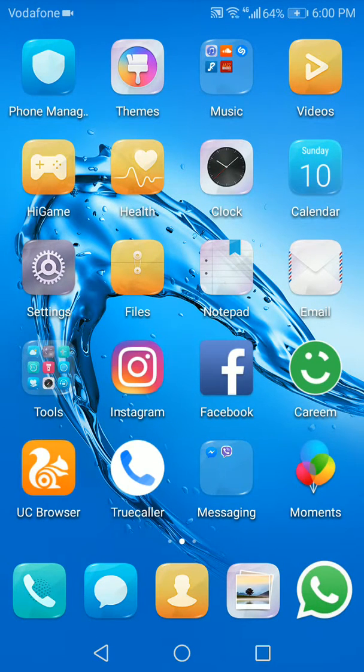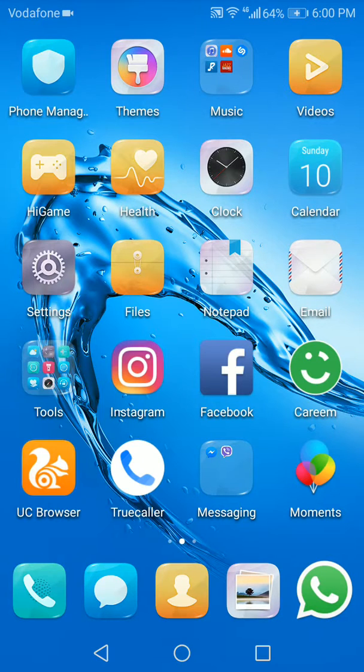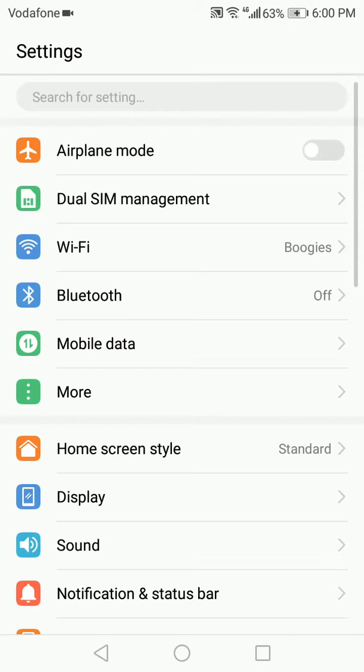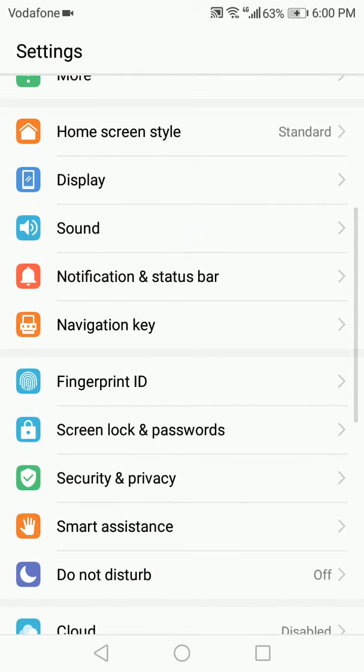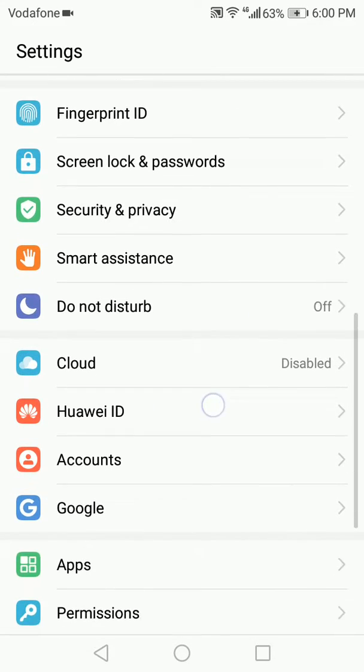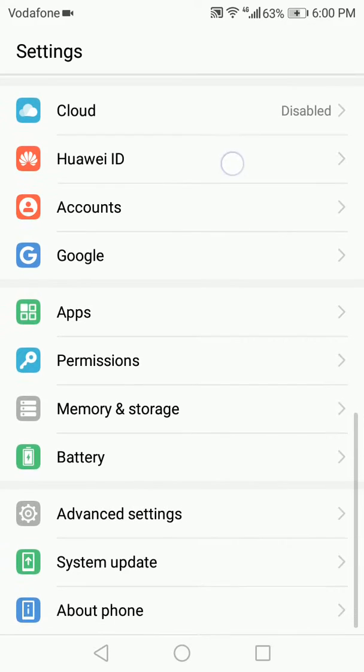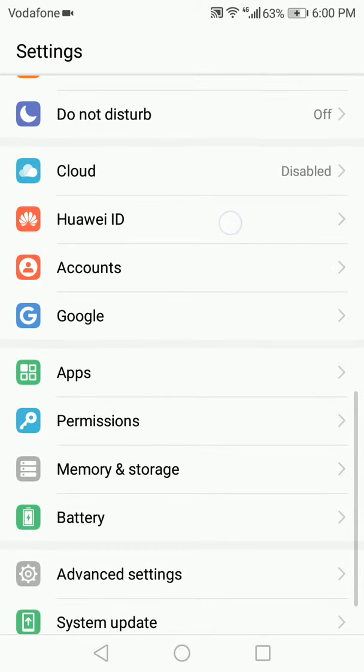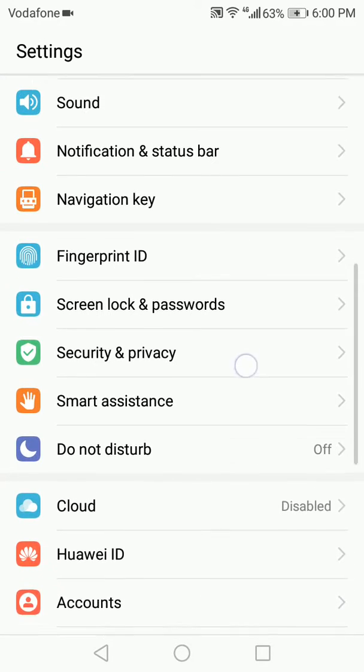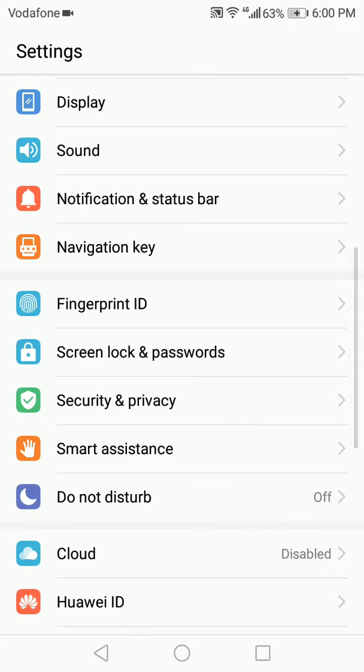Now if you don't have it in the quick notifications or quick settings, you can go to Settings from the main screen. Tap on Settings and scroll down. In some versions it's under Accounts, in other versions it's under Security and Privacy.